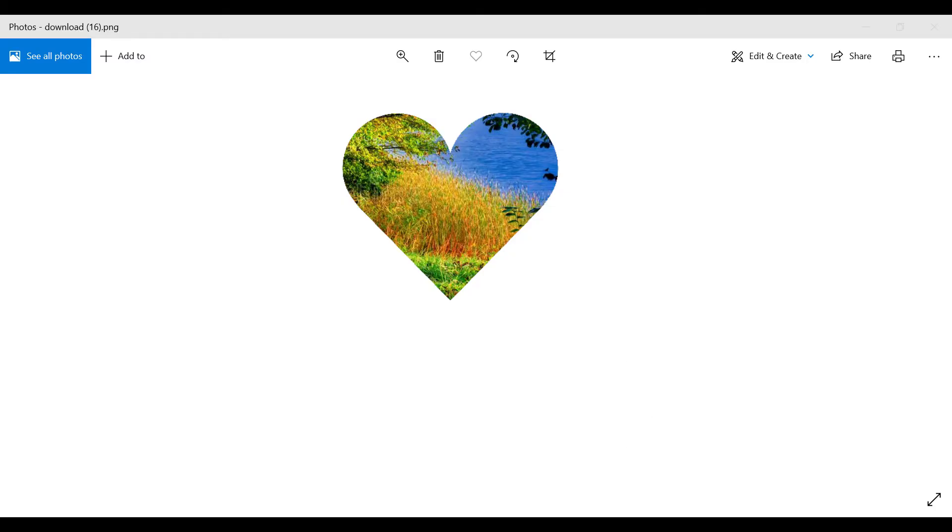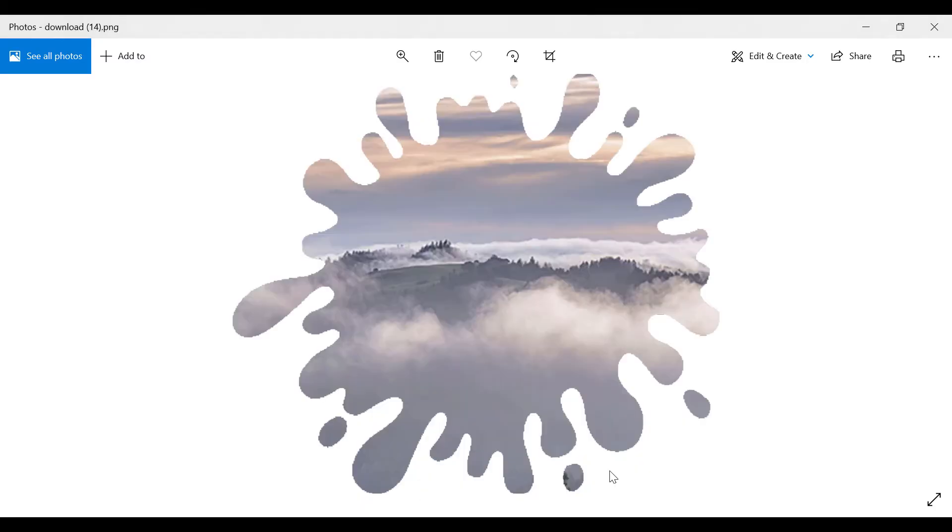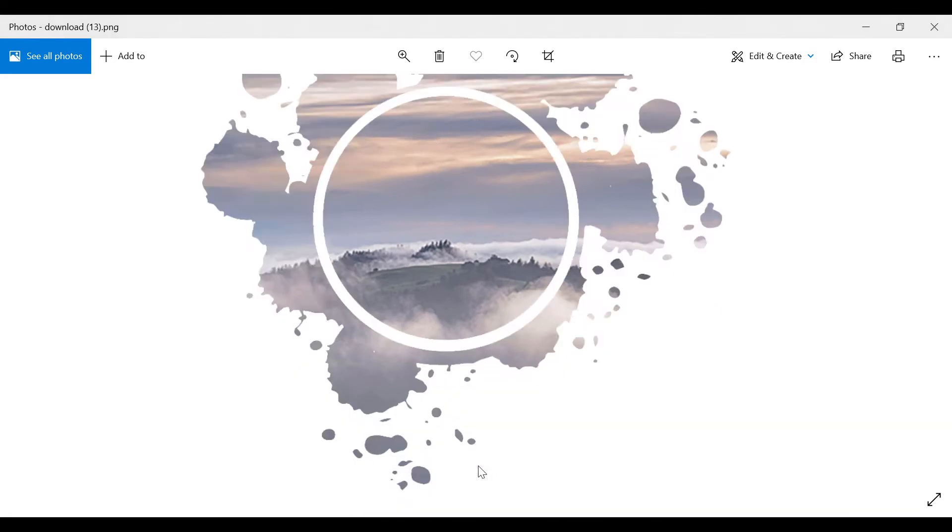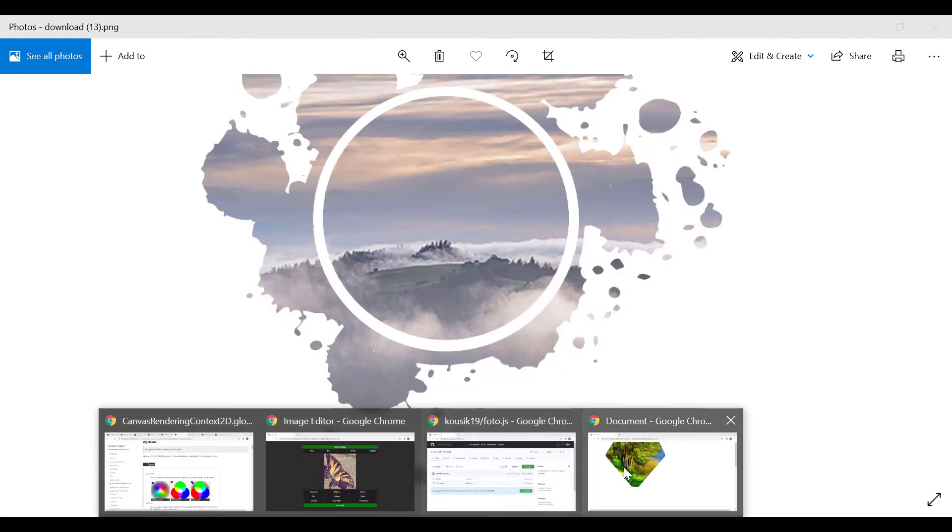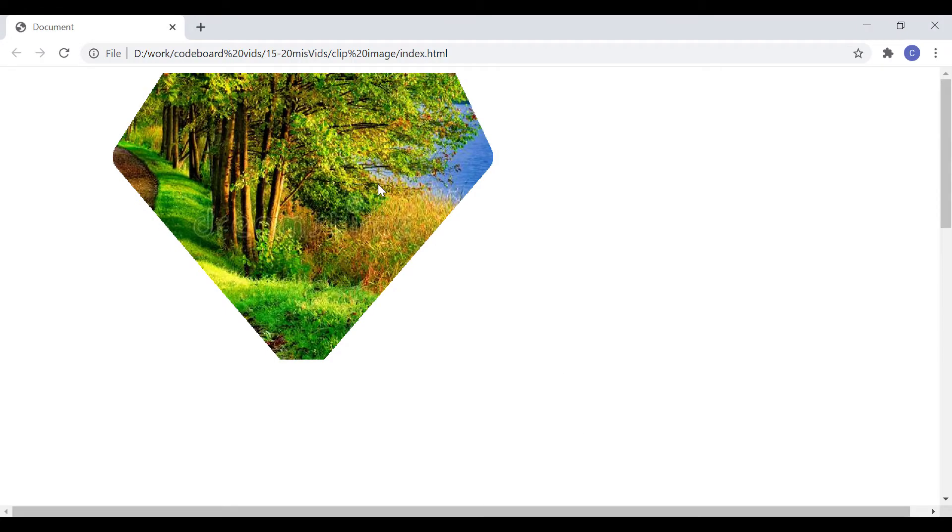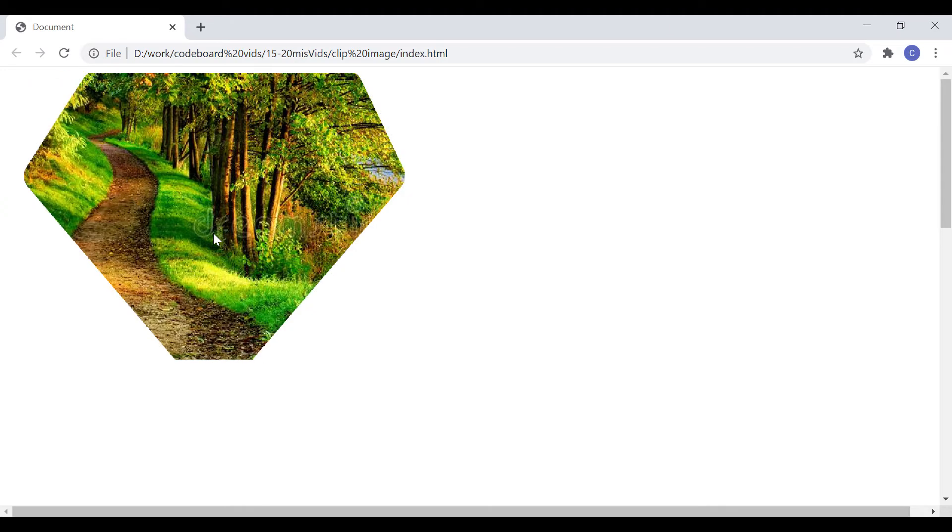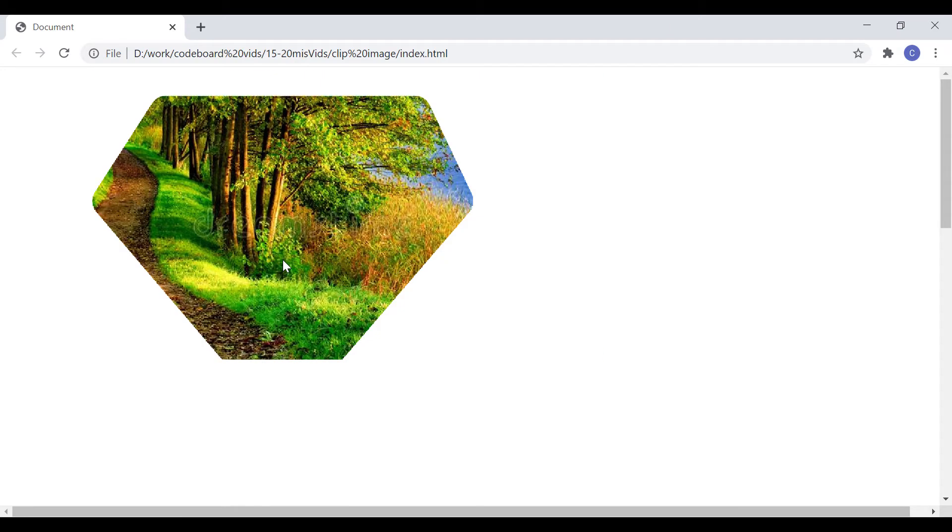From our viewers, we received few requests to make a video on how to clip an image in different shapes. Today, we are going to develop a small application to clip images of our choice. So, without any more delay, let's start.